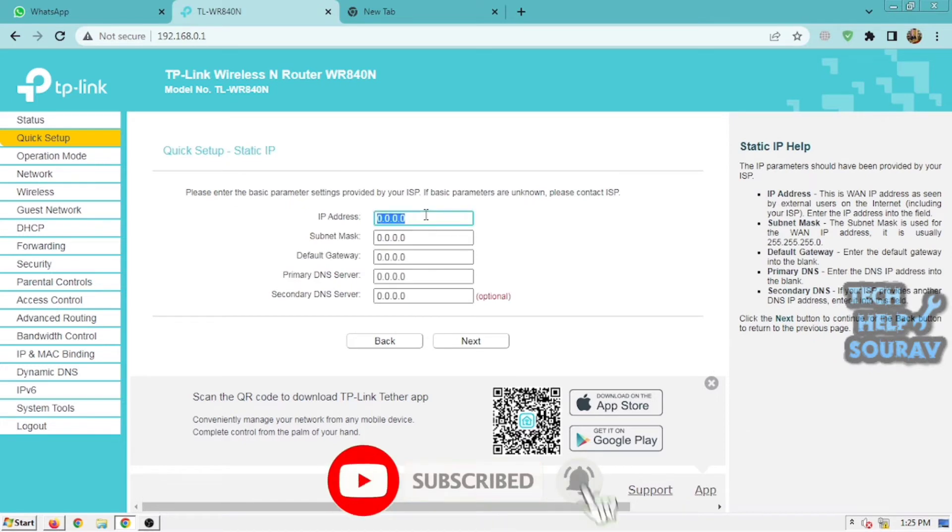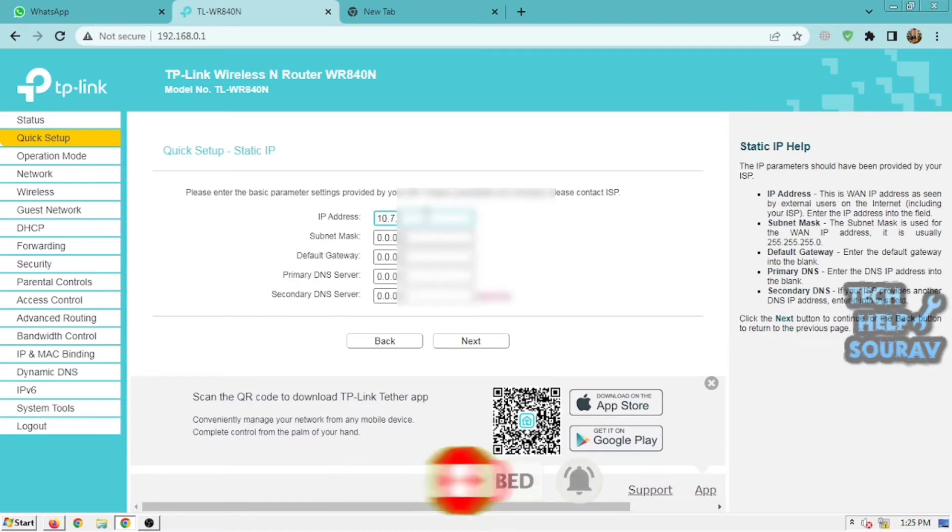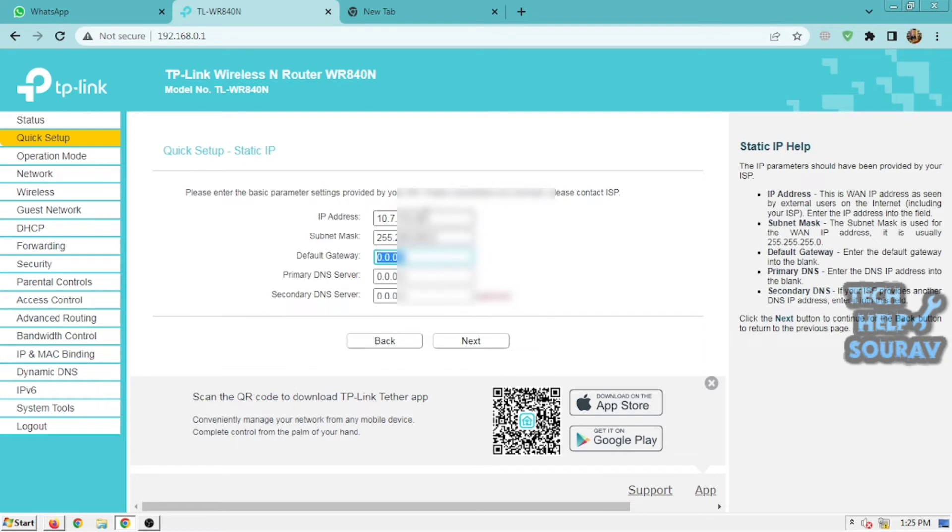First, enter the IP address into the field. The subnet mask is used for the IP address. It is usually 255.255.255.0. For the default gateway,